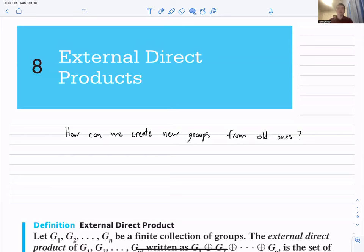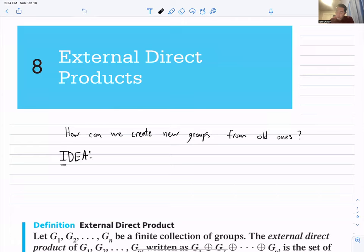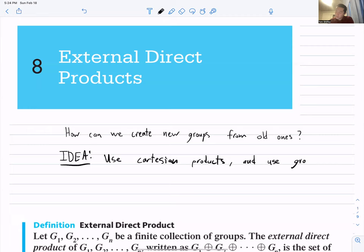The essential idea is that we've built up all this machinery to explore what groups are — cyclic groups, abelian groups, some non-abelian groups. But there's a way to build new groups from old groups. The idea is to use Cartesian products and apply the group operation component-wise.